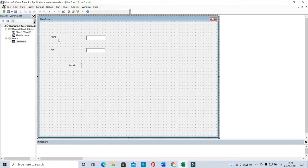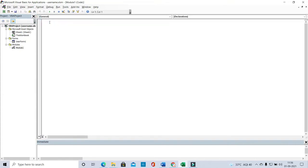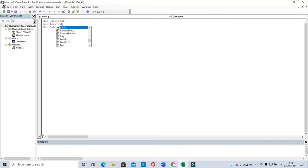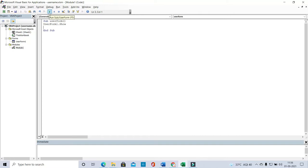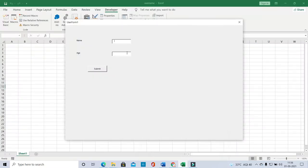We need to show this user form when Excel opens. For that, we create a code inside a module: type 'UserForm1.Show'. This code will open the user form. If I run it, it opens like this. Once shown, you can enter details — for example, name 'Satya' and age '32' — and clicking Submit will save it to the Access database.